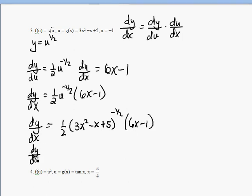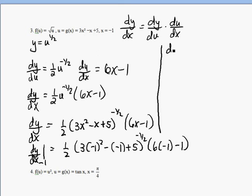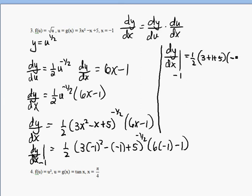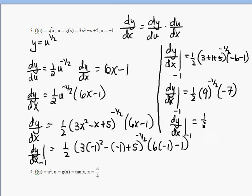Evaluating the derivative at x = −1: we get 1/2 · (3(−1)² − (−1) + 5)^(−1/2) times (6(−1) − 1), which is 1/2 · (3 + 1 + 5)^(−1/2) times (−7). That's 1/2 · 9^(−1/2) · (−7). Since 9^(1/2) equals 3, we get 1/2 · (1/3) · (−7) = −7/6.